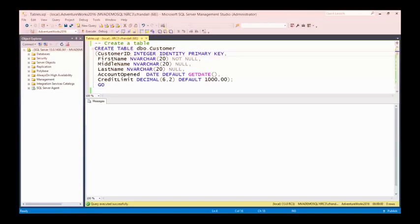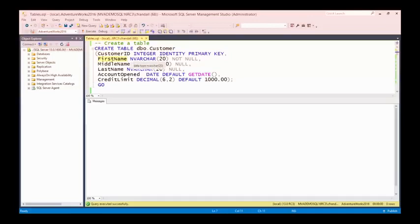The customer table is going to consist of a number of columns. We've got a customer ID column storing integer data — it's an identity column that will automatically increment with each new row added, and it's the primary key for the table, so a customer ID will uniquely identify a customer row. We've then got a first name of type nvarchar(20), which supports Unicode characters, with a maximum length of 20 characters — and that's set to NOT NULL, so I can't leave that value null.